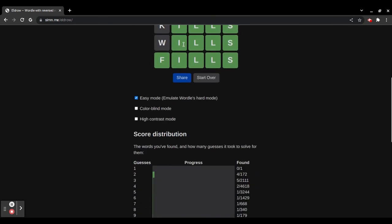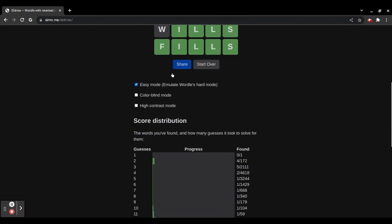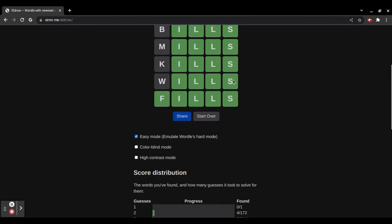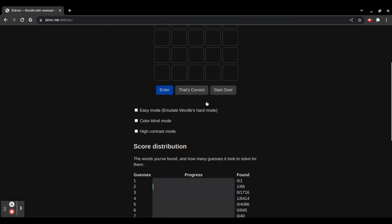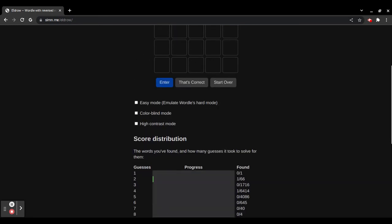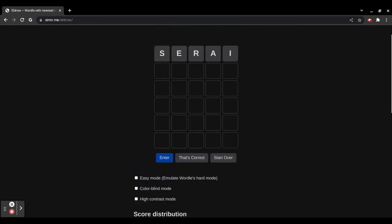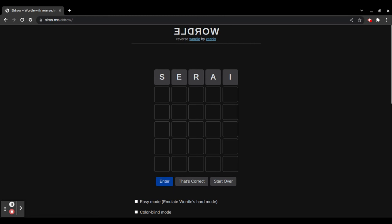That's a lot. Also, I was playing on Easy Mode, because, here's the thing. Without Easy Mode, let's do Fills again. Okay?